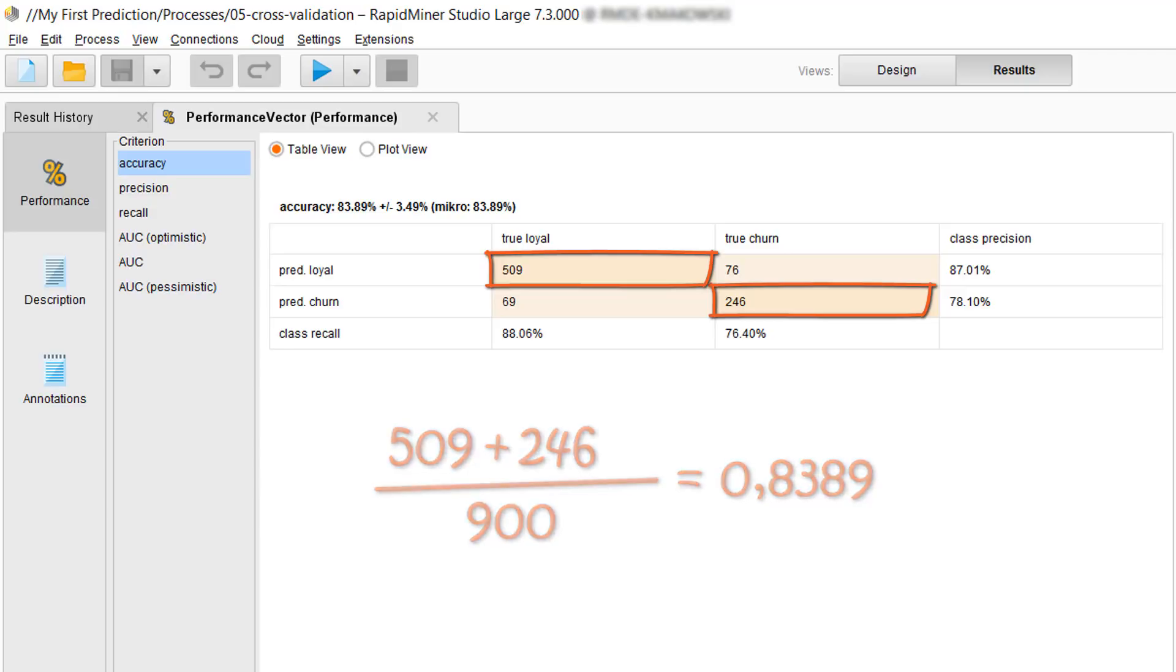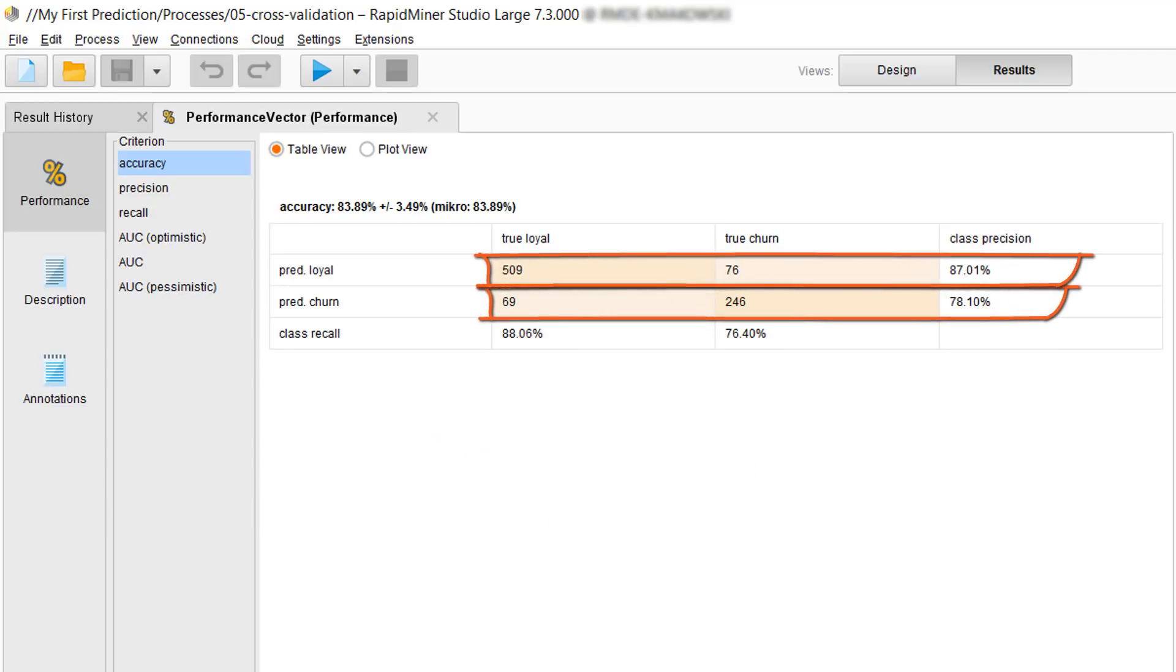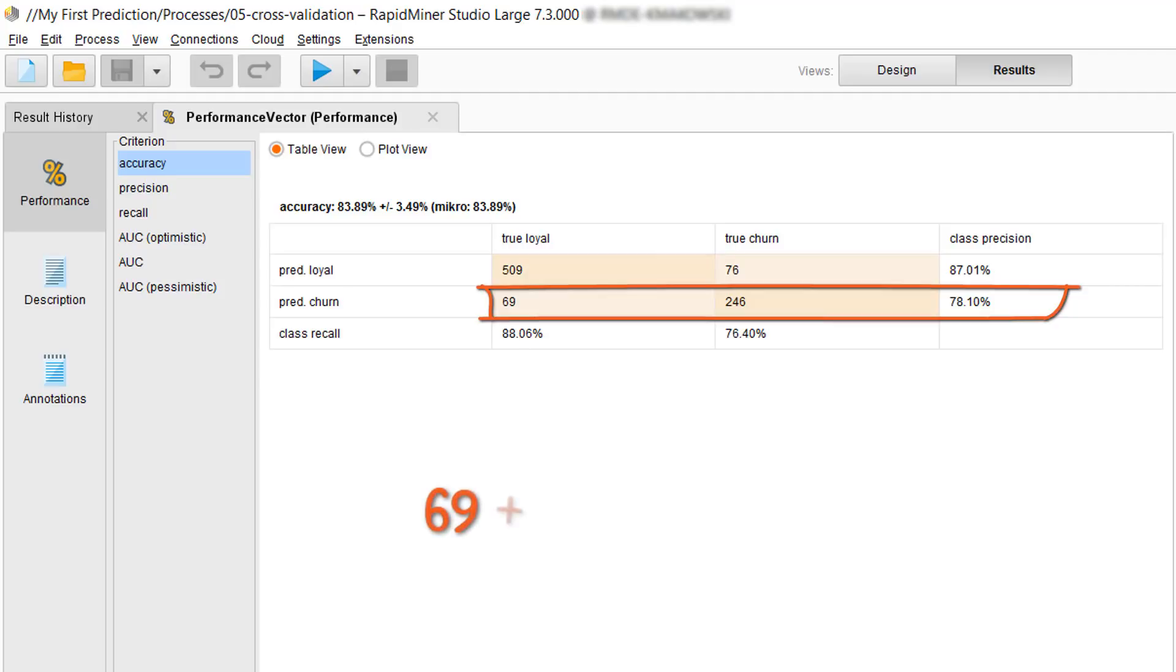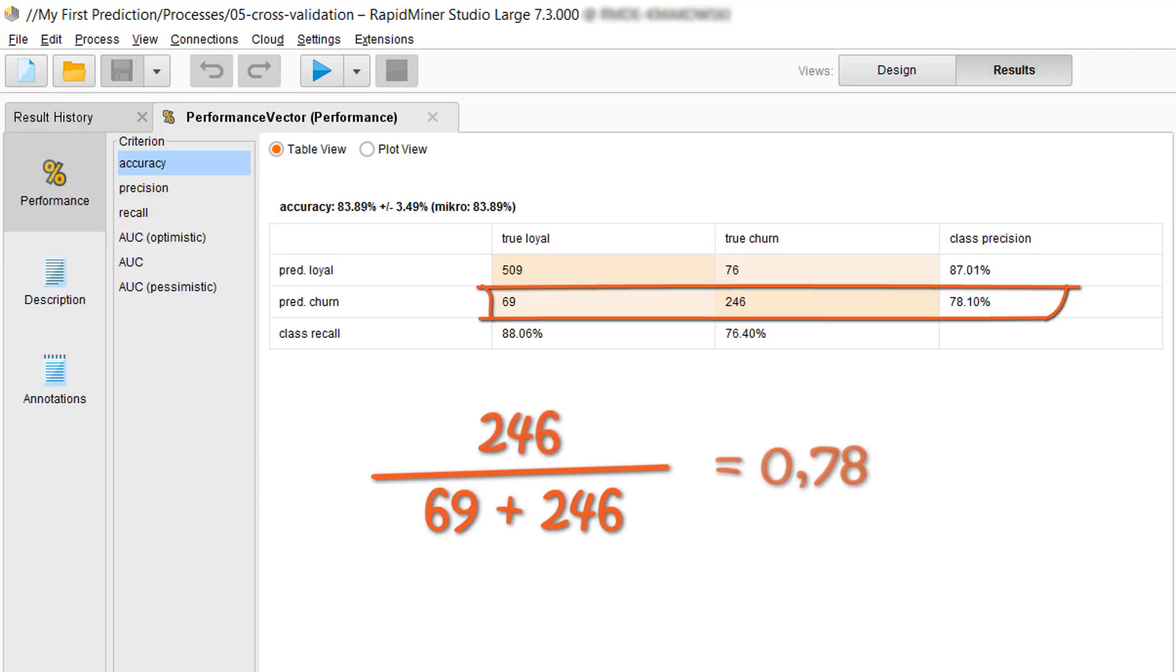The last thing to look at is the class precision which shows the percent of predictions that were correct for each predicted label, loyal or churn. So if you want to calculate that for our churners you simply add 69 plus 246 and then divide 246 by that sum to get 0.78 or 78%.